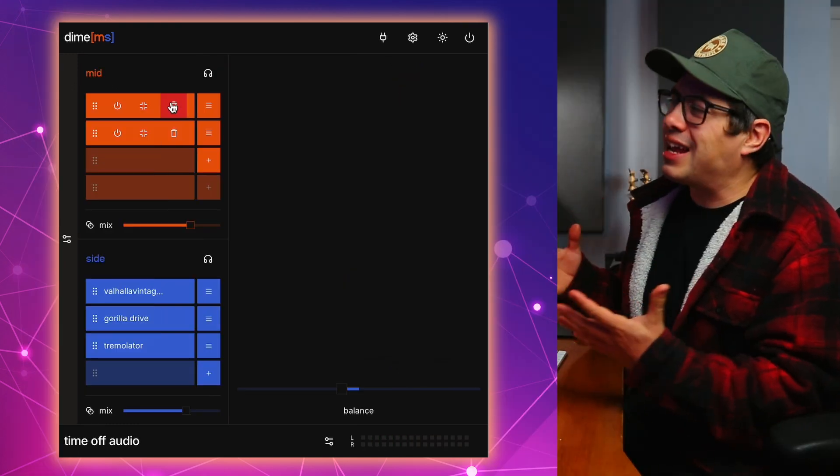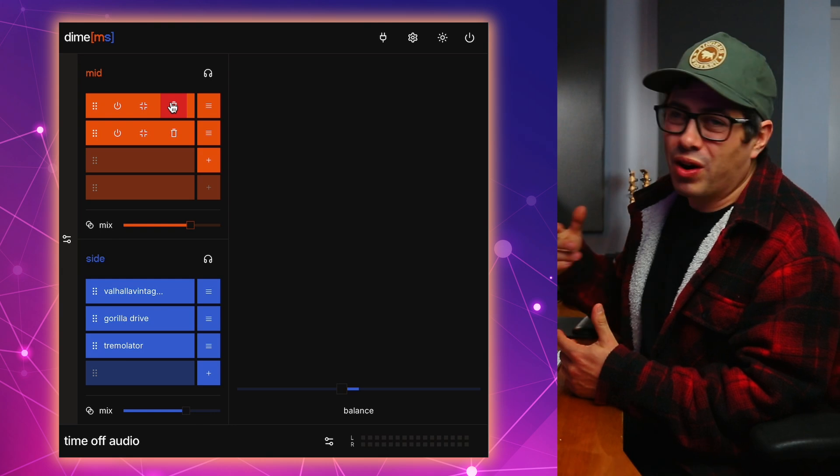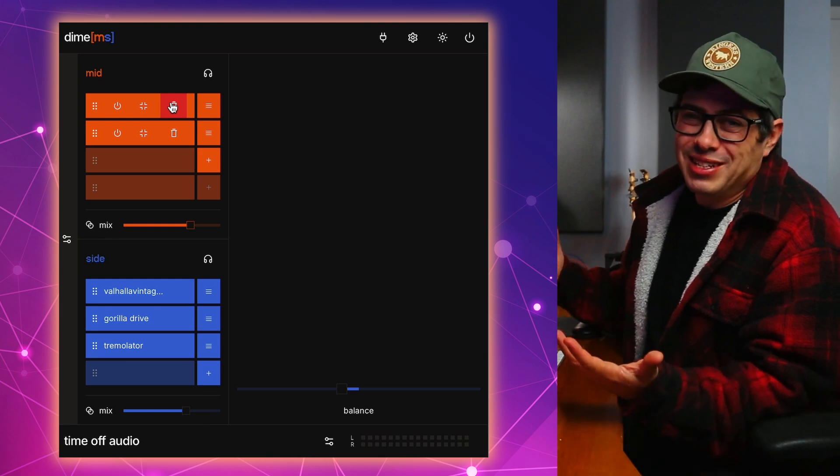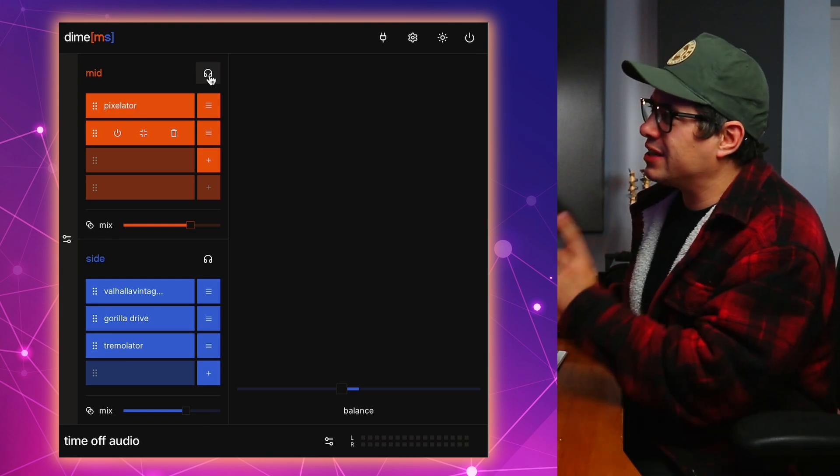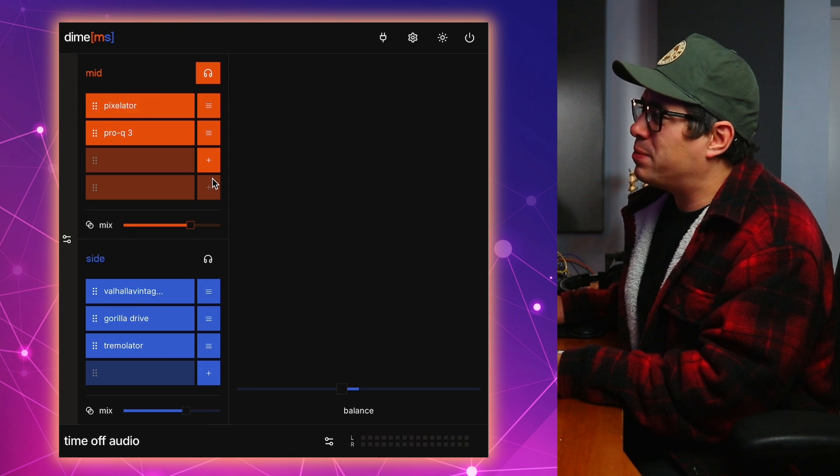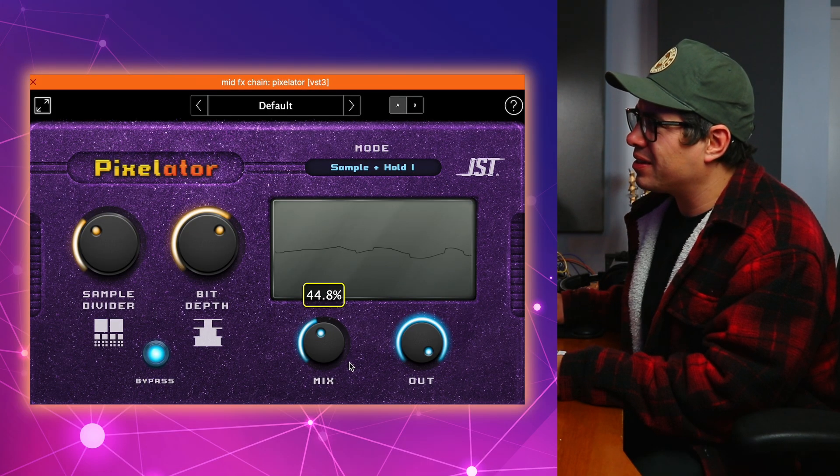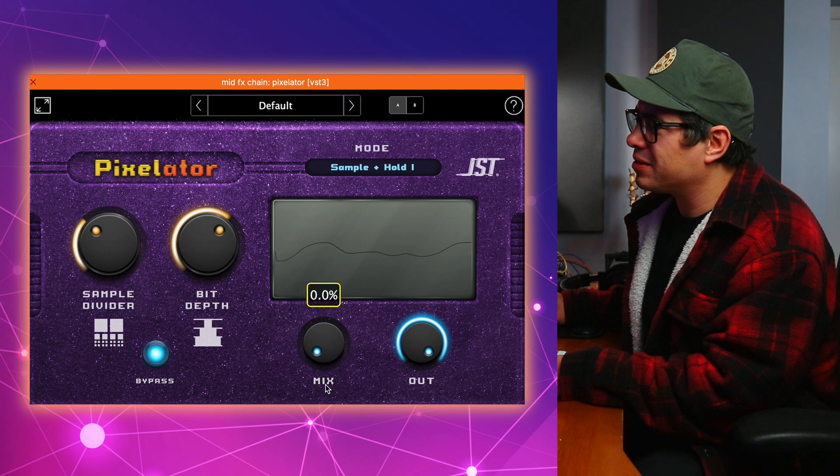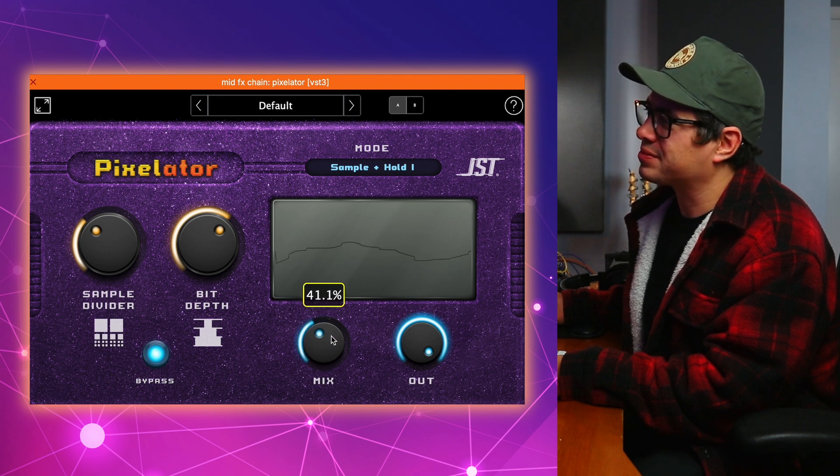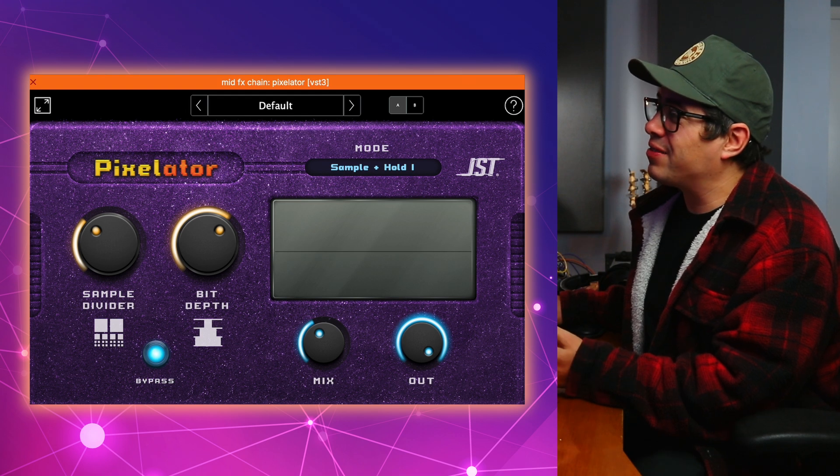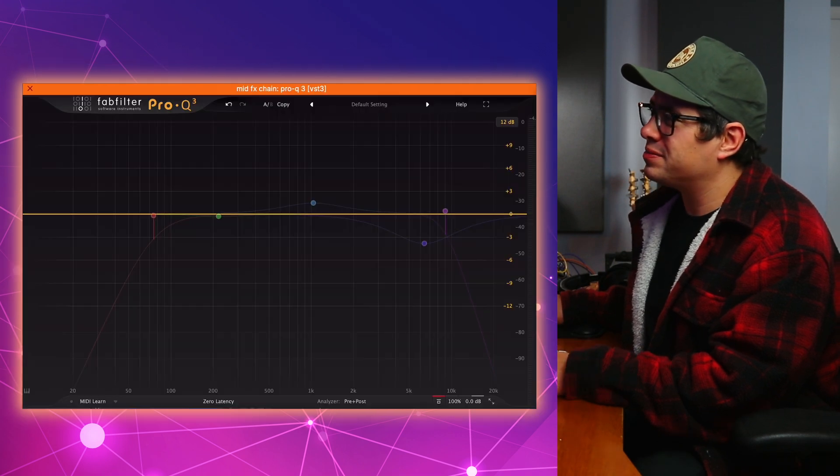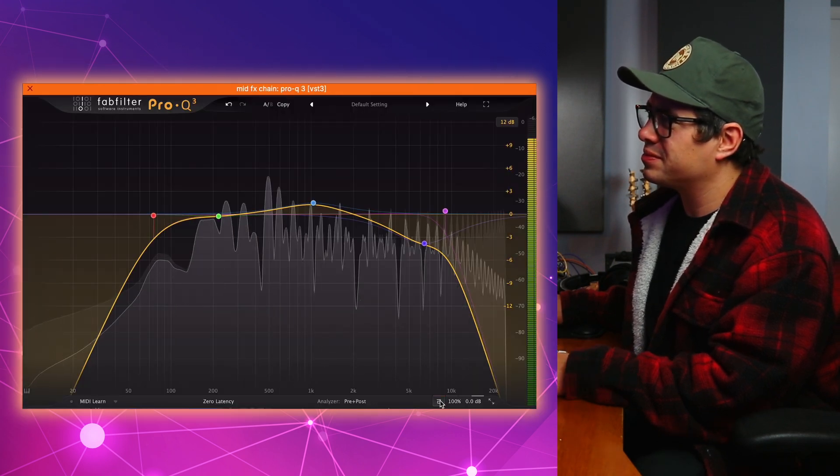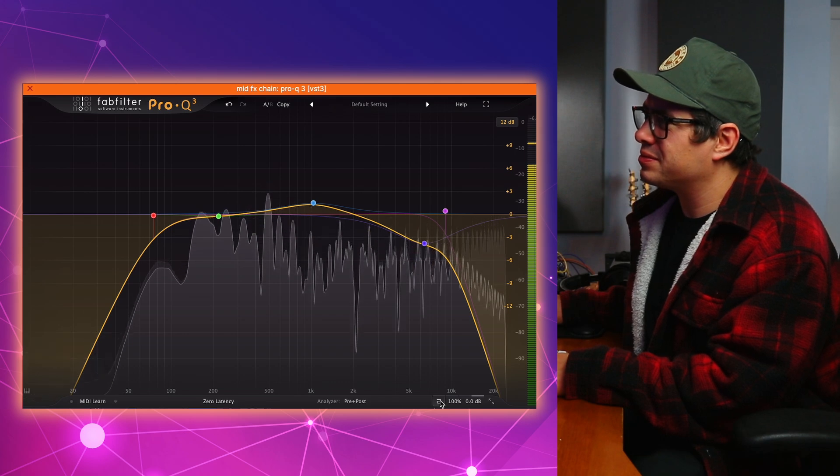So now that you understand how the plugin works, let me just quickly show you what I applied to this and why it's just so crazy. Let's click on the headphones up here so you can hear just the mid signal. Now, what I've applied to this is Pixelator from JST. And then after that, I've just got Pro Q3. And that's only being applied to our mid signal. Let's have a listen to what we're doing to the side now.